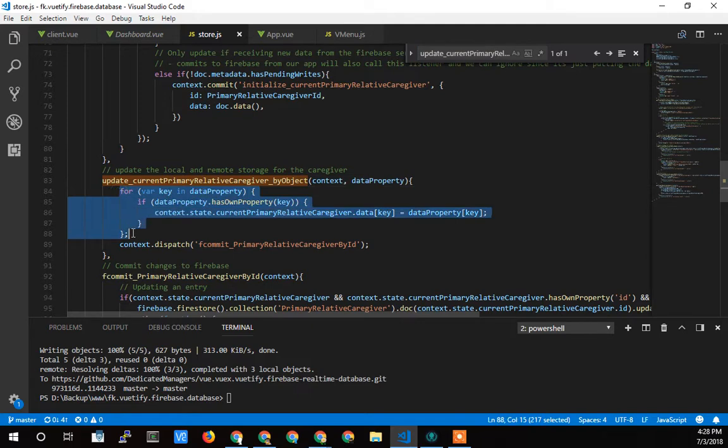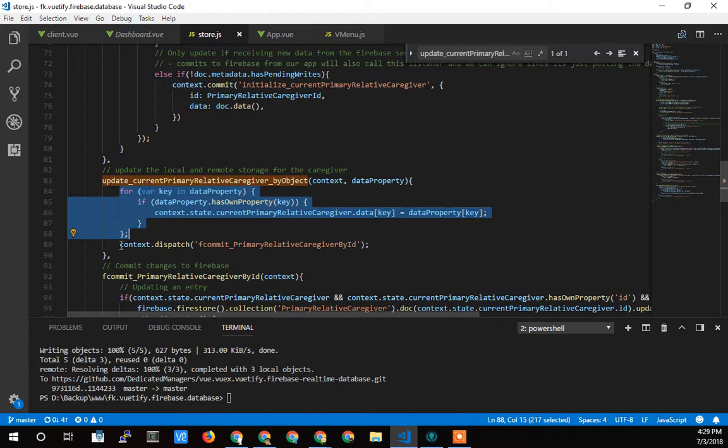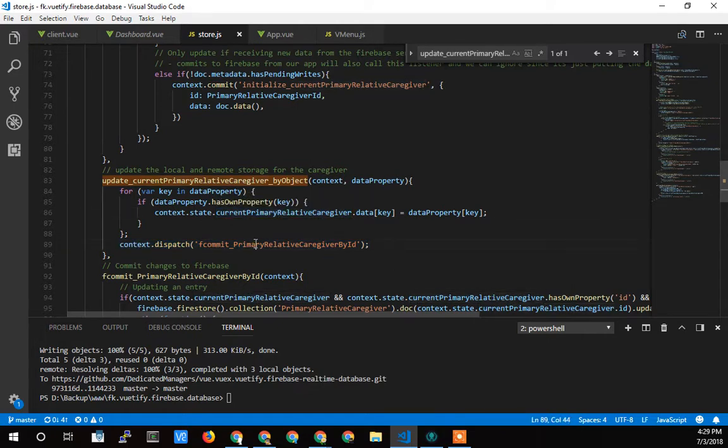So here where it updates, I talked about this before. It passes in that property of what it's going to update. And then right after it, I just have it set this current primary relative caregiver whole thing gets set to the store.